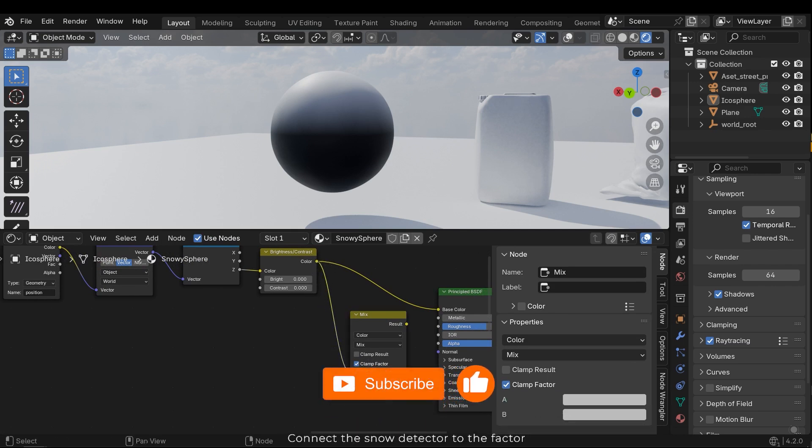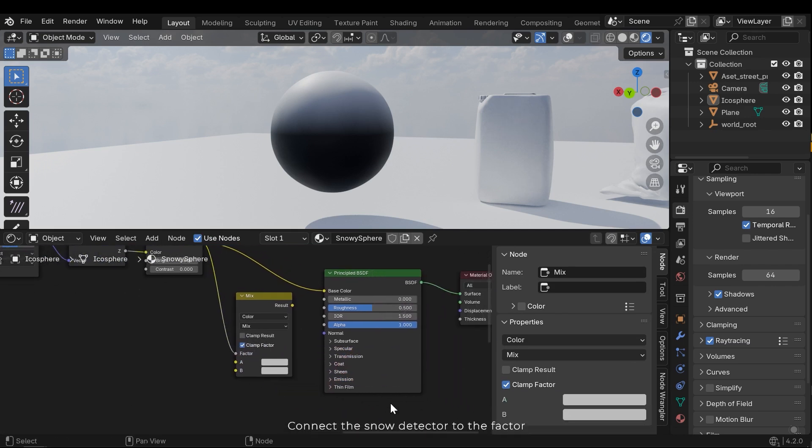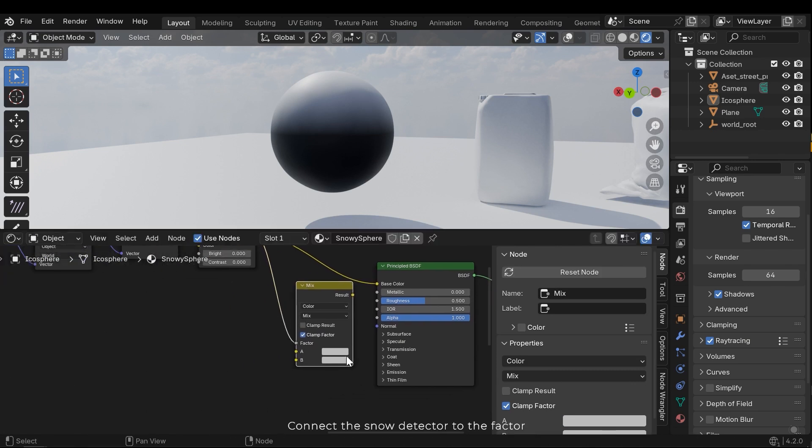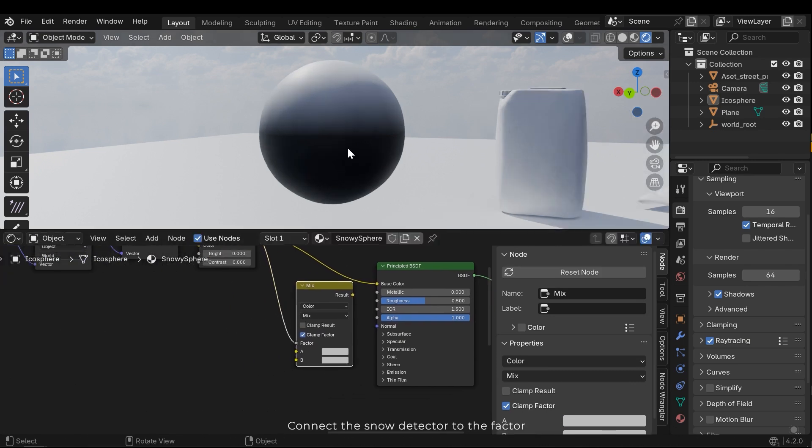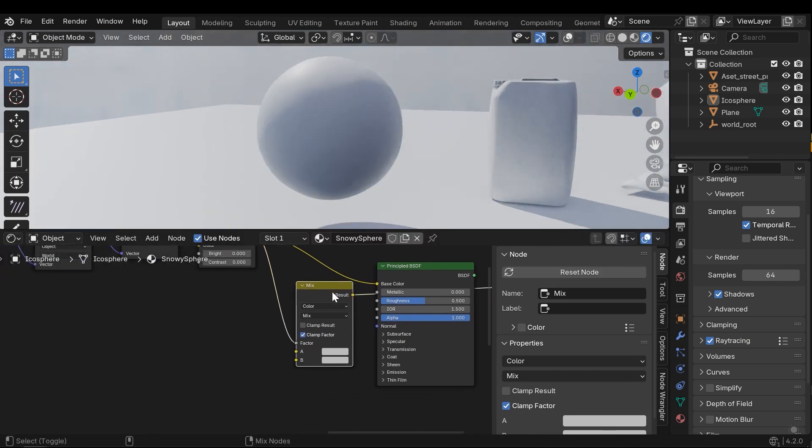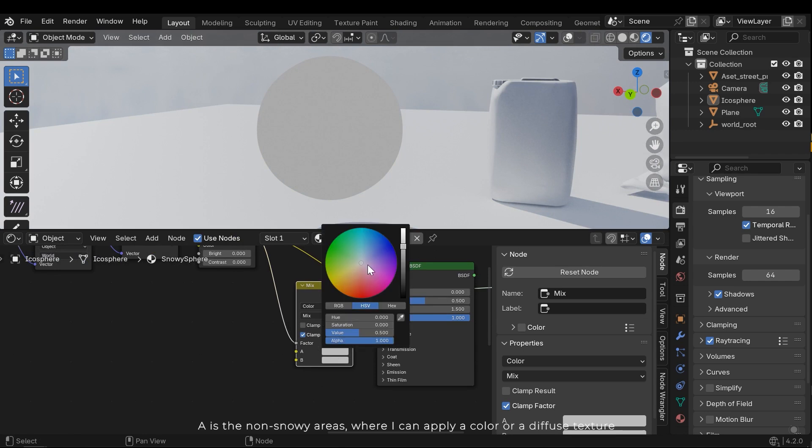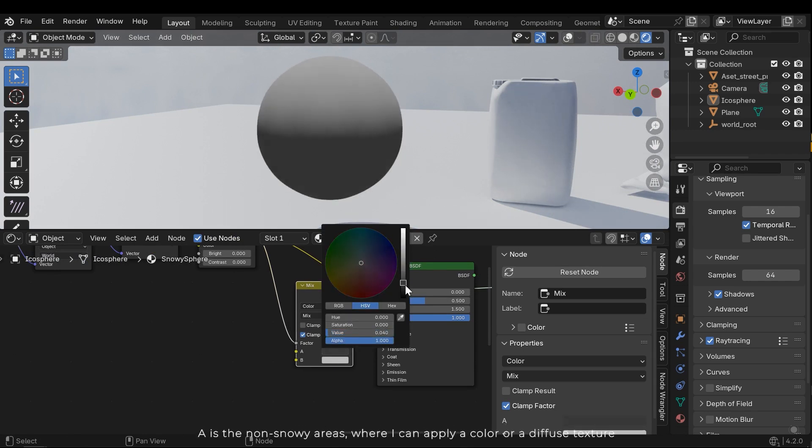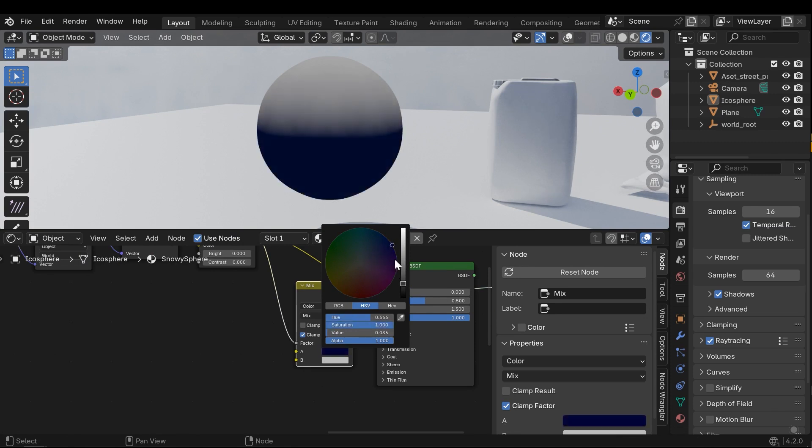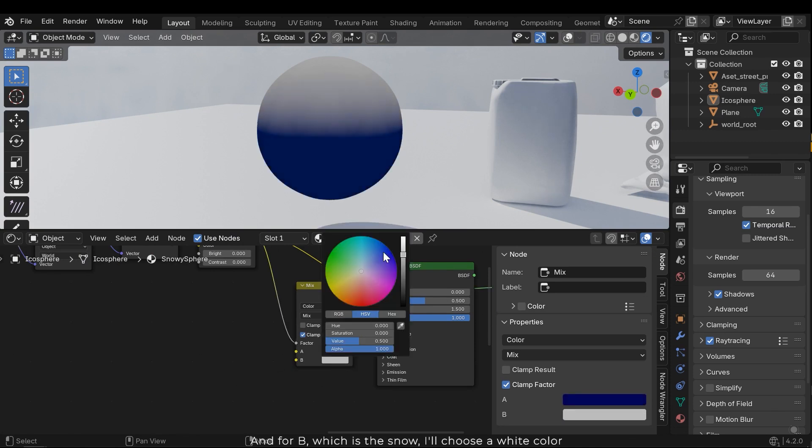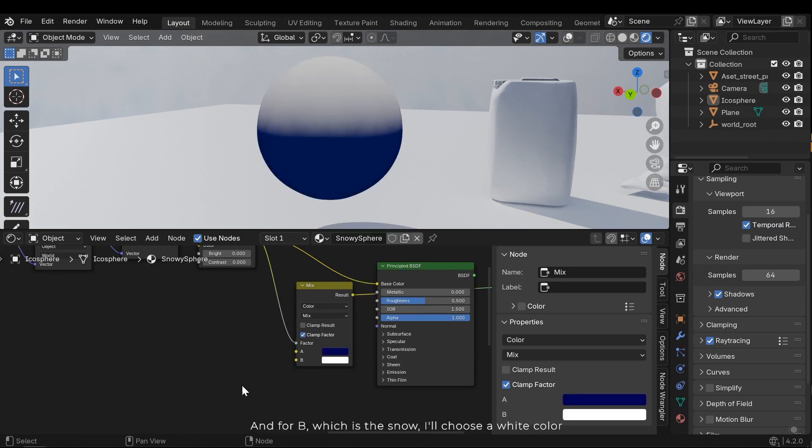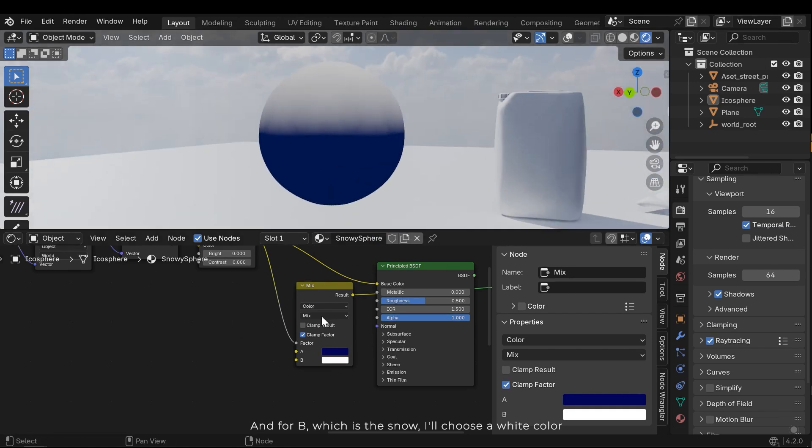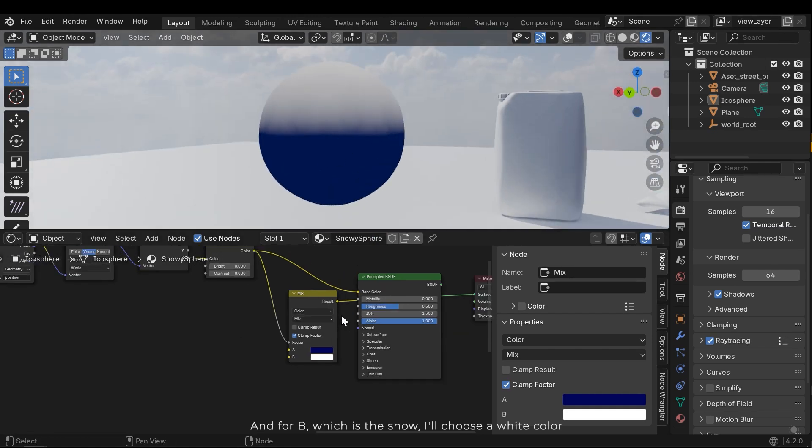Connect the snow detector to the factor. A is the non-snow areas where I can apply a color or a diffuse texture. And for B, which is the snow, I'll choose a white color.